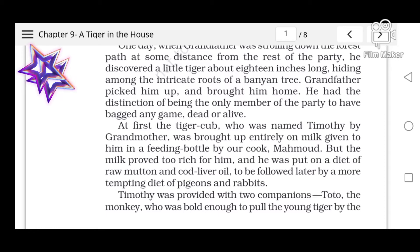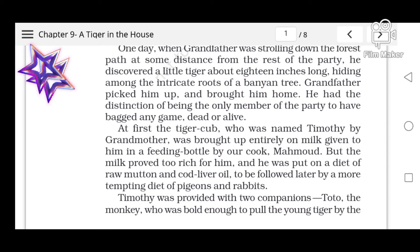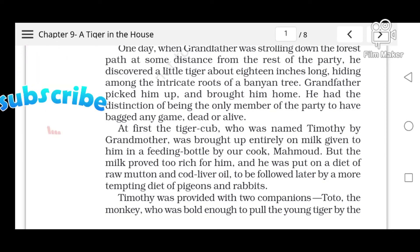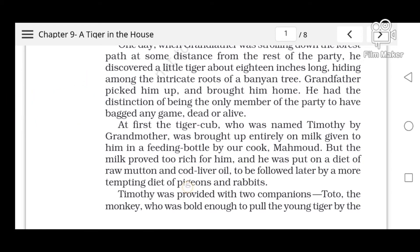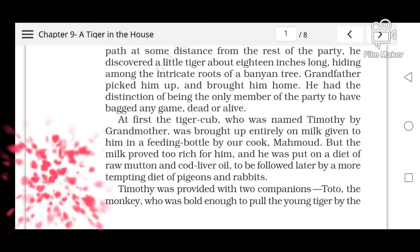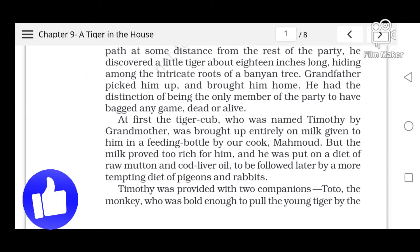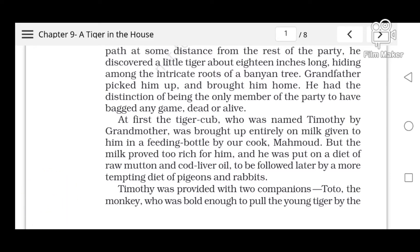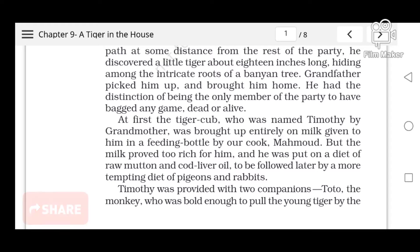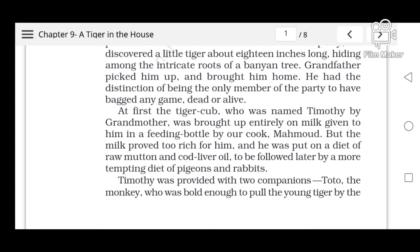At first, the tiger cub — named Timothy by grandmother — was brought up entirely on milk given to him in a feeding bottle by their cook Mahout. But the milk proved too rich for him and he was put on a diet of raw mutton and cod liver oil, to be followed later by a more tempting diet of pheasant and rabbits.